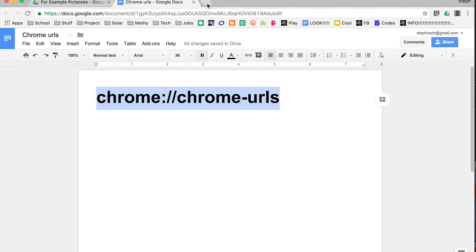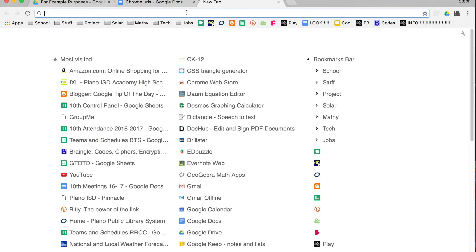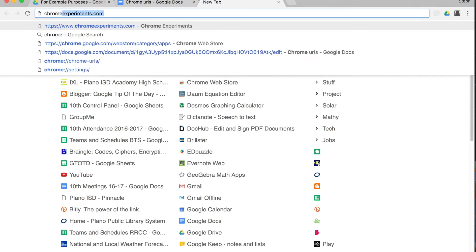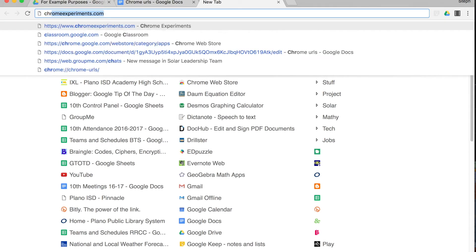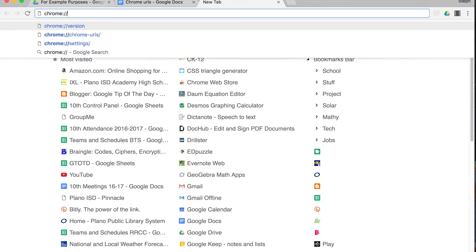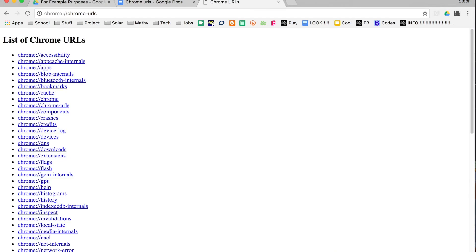So you just type that into a new window, chrome://... I already have it there, so I'm going to go straight to chrome-urls.